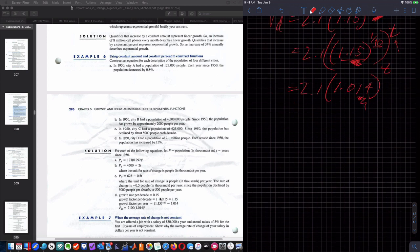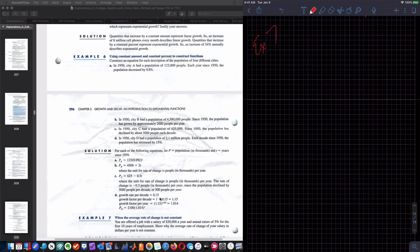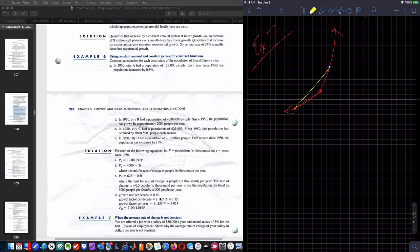Example seven: when the average rate of change is not constant. You are offered a job with a salary of $30,000 a year and an annual raise of 5% for the first 10 years. Show why the average rate of change of your salary in dollars per year is not constant. At year zero, salary is $30,000. After one year: 30,000 times 1.05 equals $31,500. After two years: $33,075.